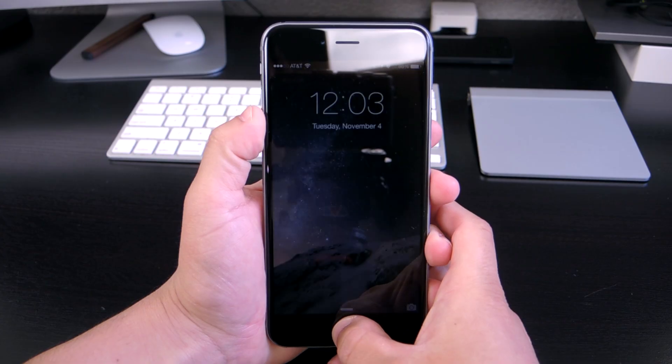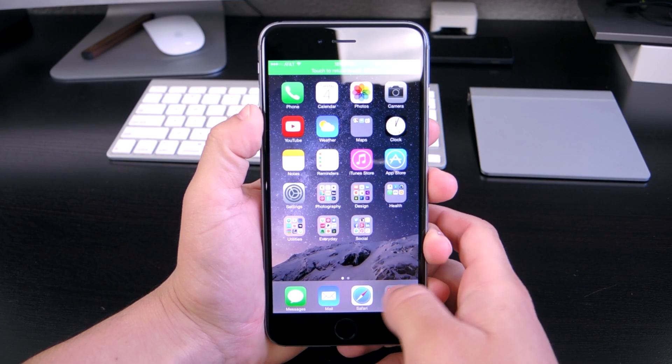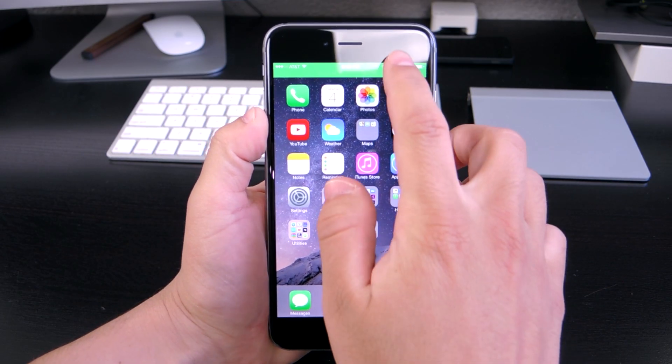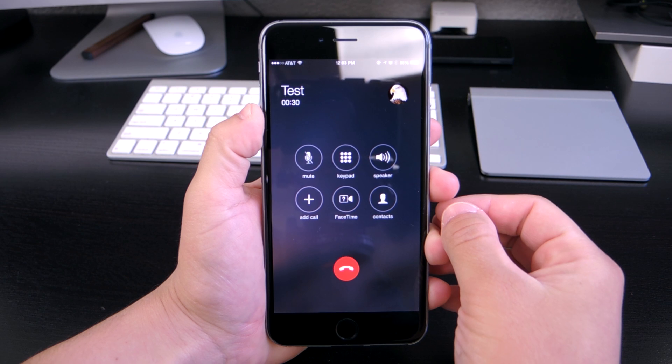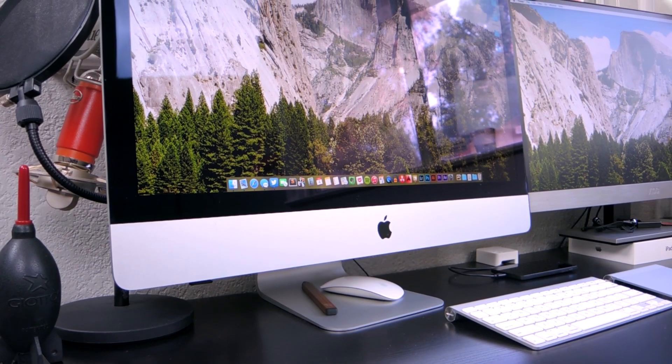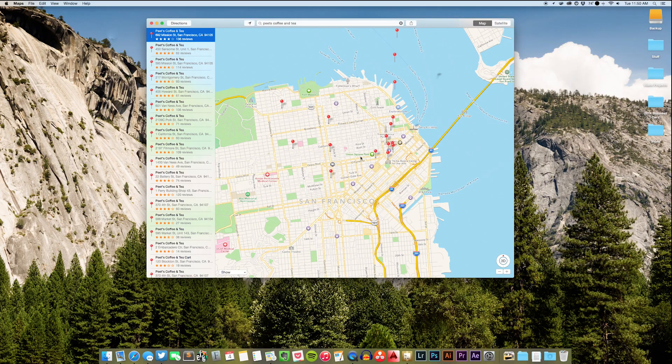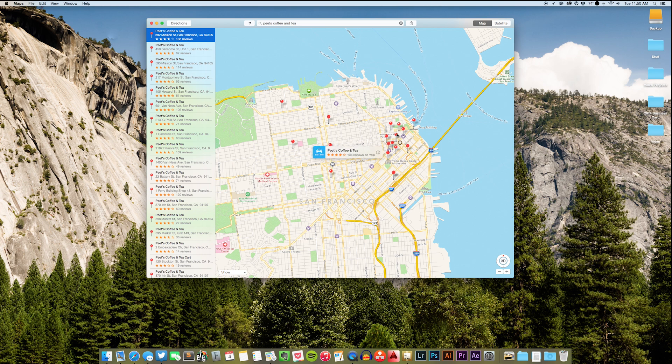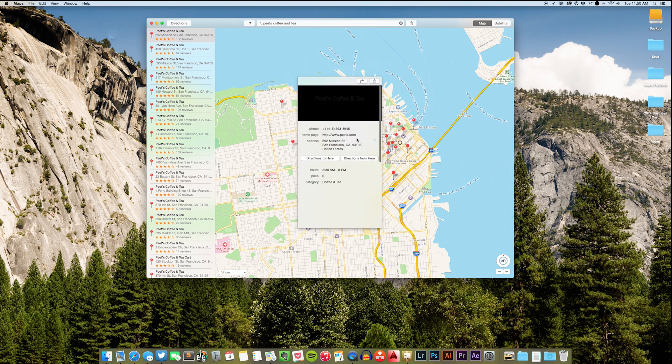You can also place calls from your Mac in a few different apps like Contacts, Safari, Mail, Maps, and Spotlight. So say you search for a local business in Maps, you can then click on their number and place a phone call right there without having to touch your iPhone.